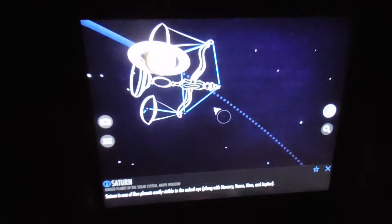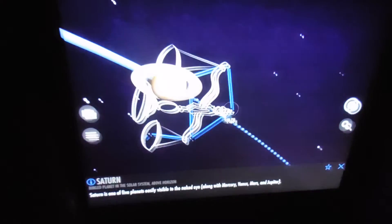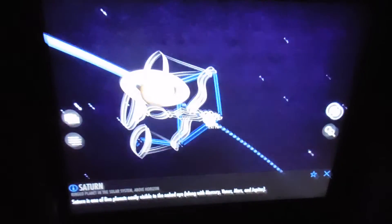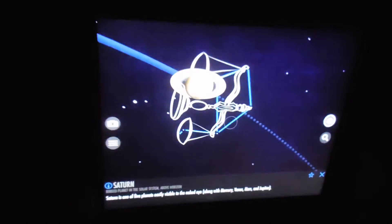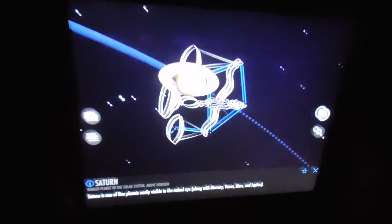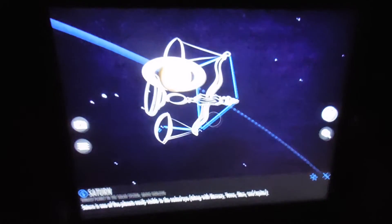All right, so that's it — the Skyview app demonstration. Take your computer and point it at the night sky and this app recognizes the stars and the constellations. Thanks for looking.